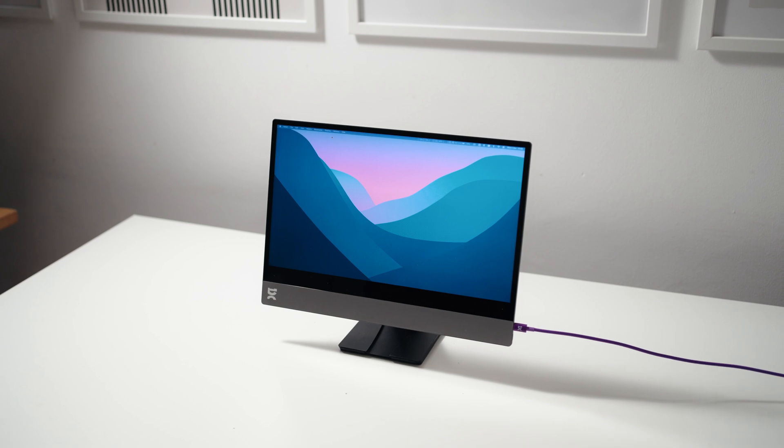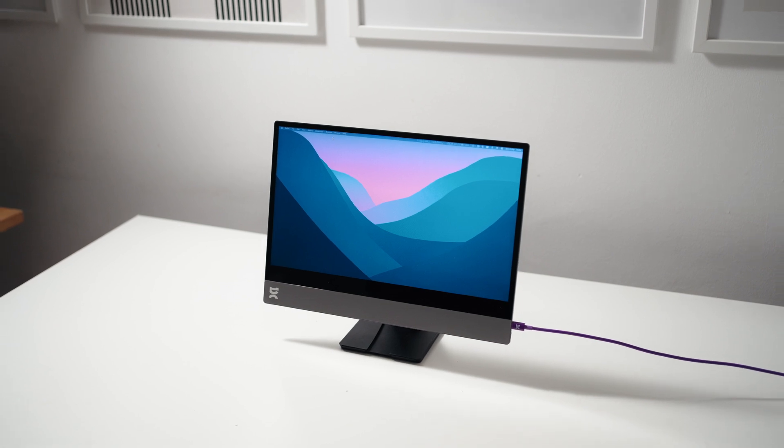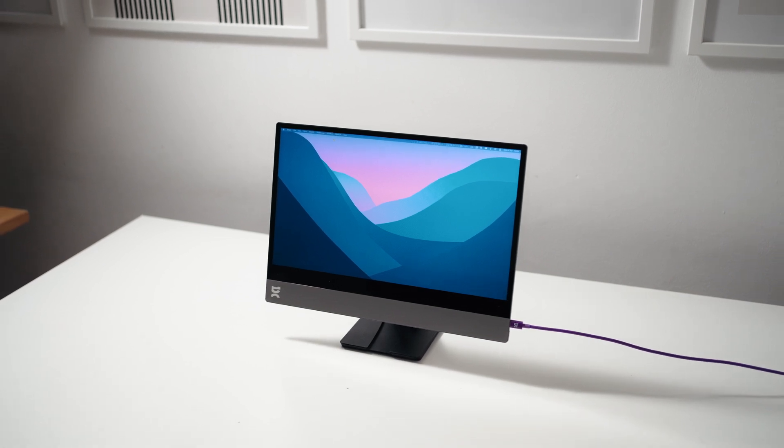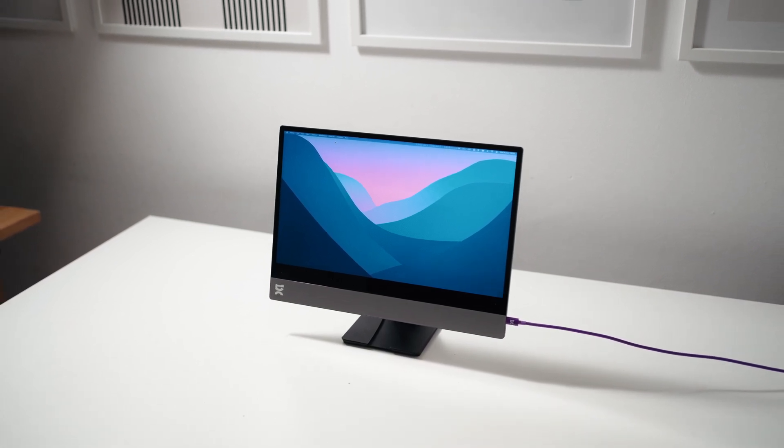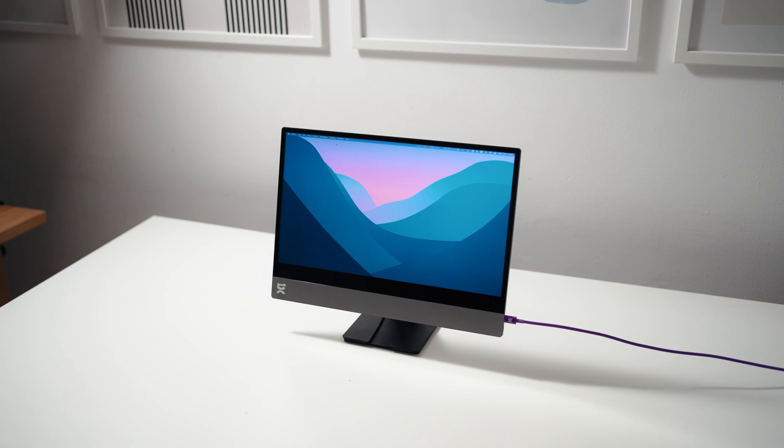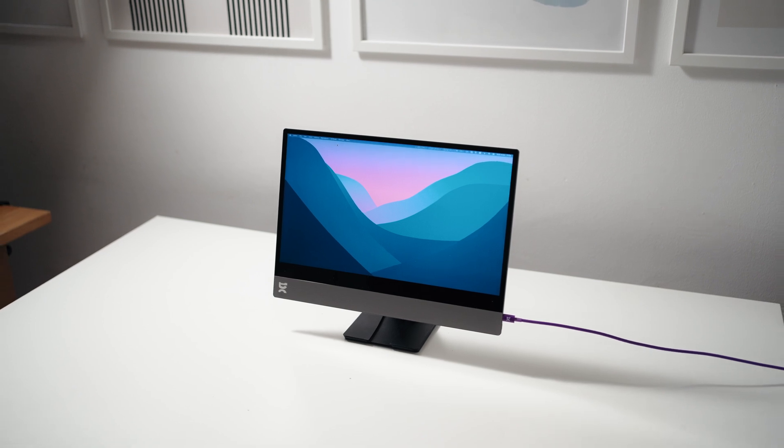That's the Espresso Display 15. If you want more info, I'll leave a link in the video description below. So, thanks for watching.